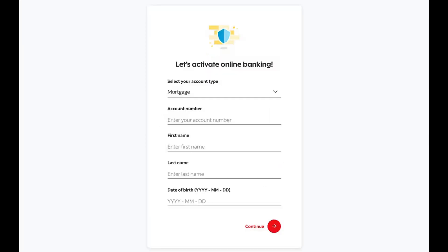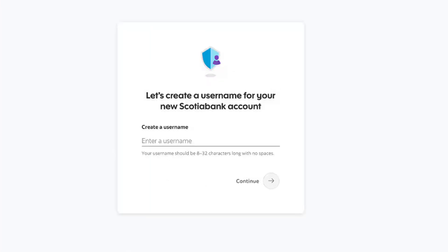Next, they will need your postal code. If you have multiple addresses, use the address they send your statements to. You'll also need your phone number, your account number, your full legal name, date of birth, and even your maiden name if applicable.